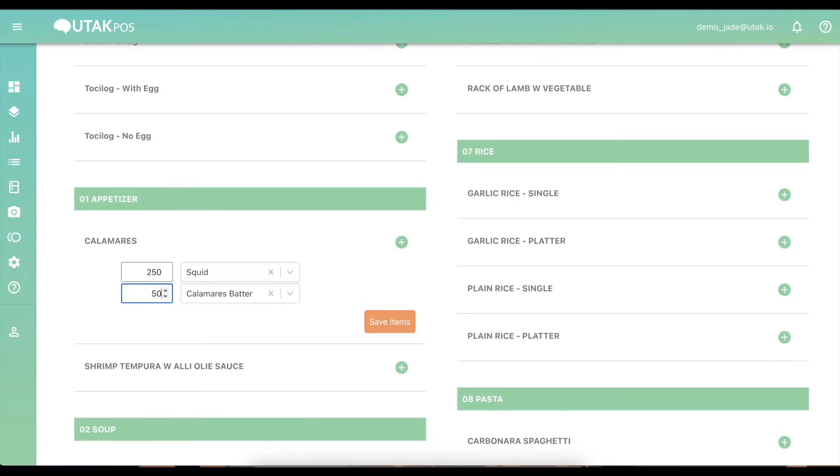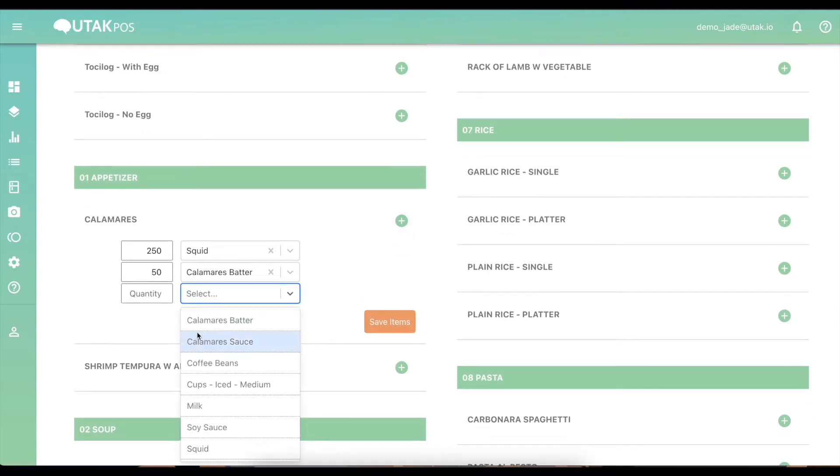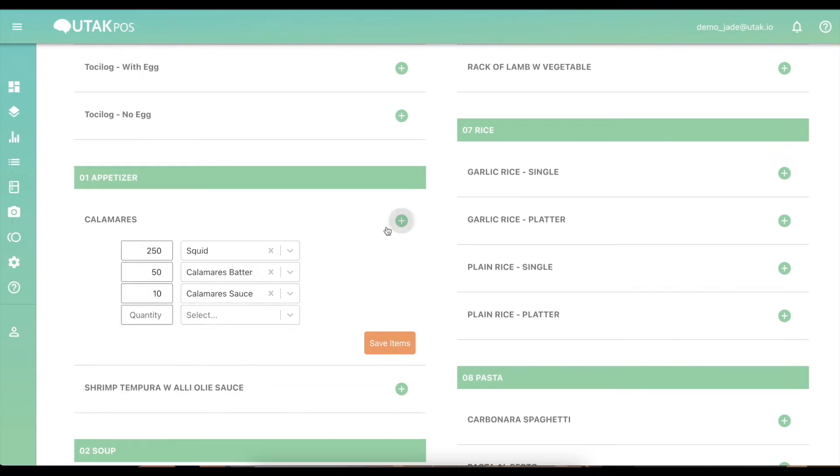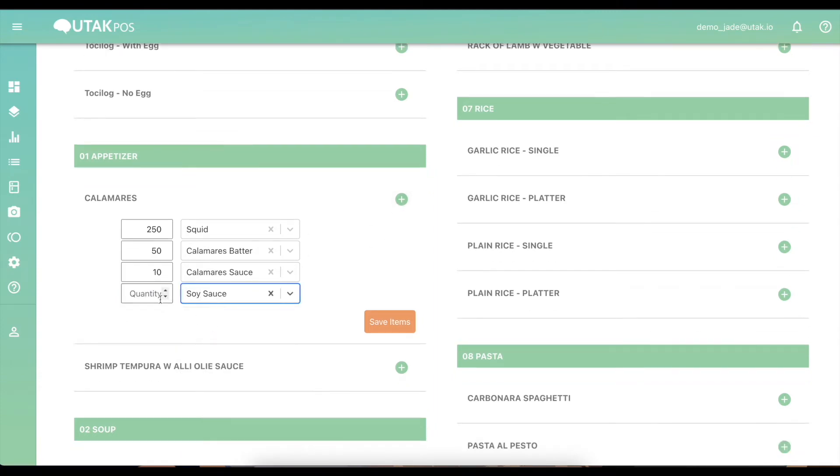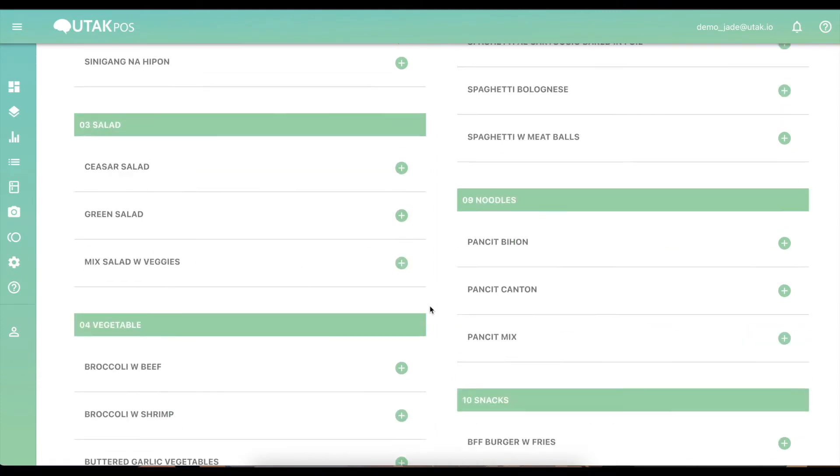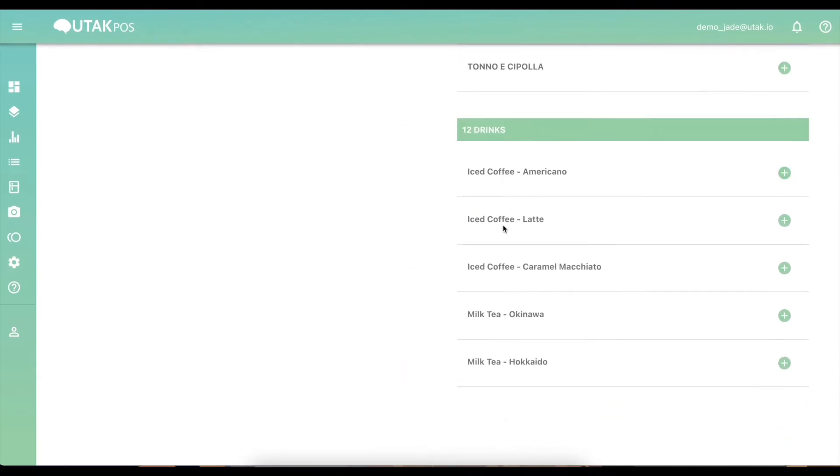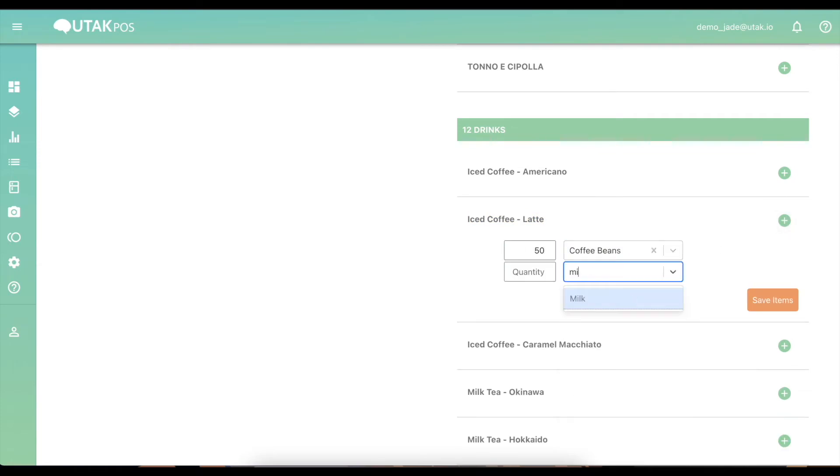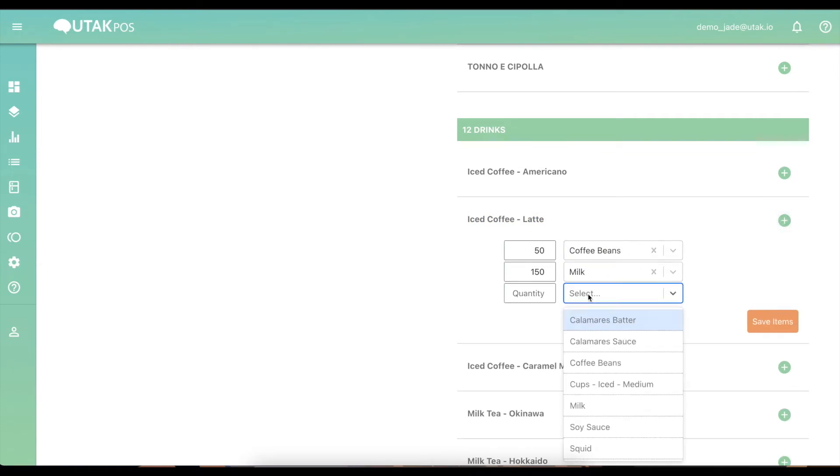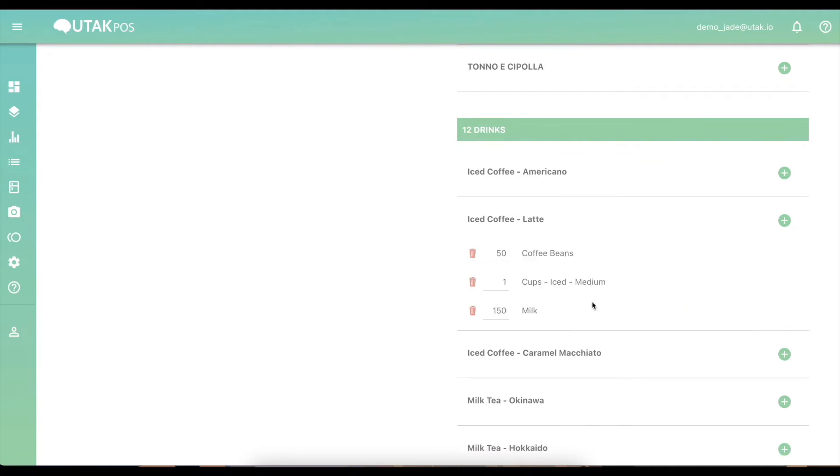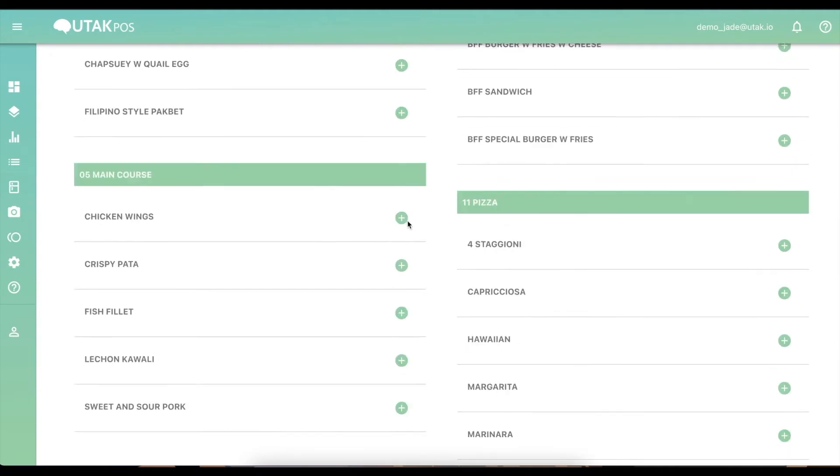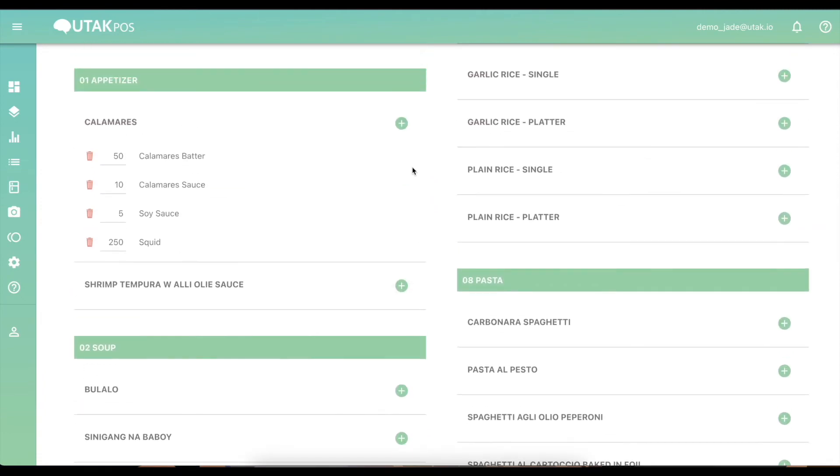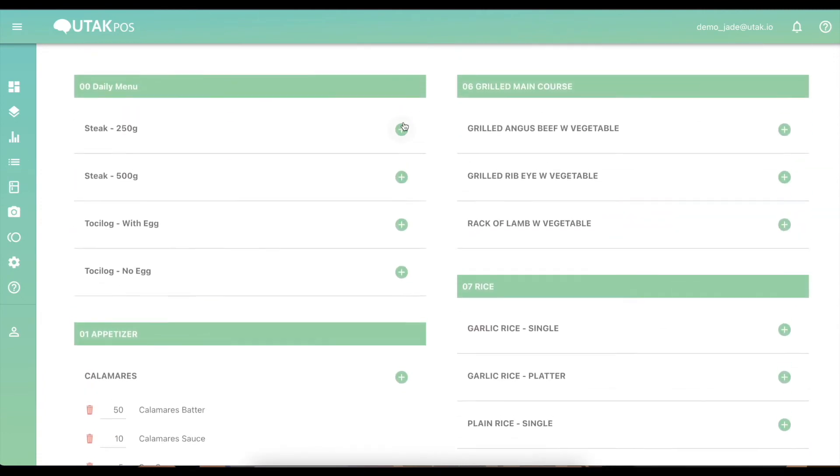Continuously add ingredients until the complete recipe is built. For takeout orders, you may also add the packaging used per order. For merchants with delivery partners like GrabFood or Foodpanda, ensure to repeat the steps under their respective categories so items auto-deduct.